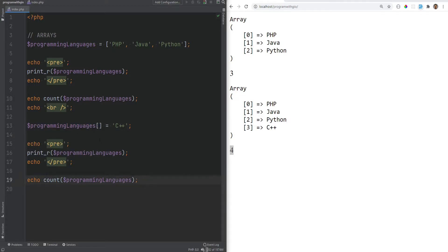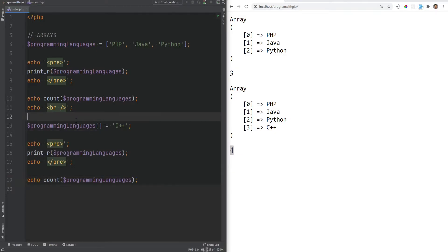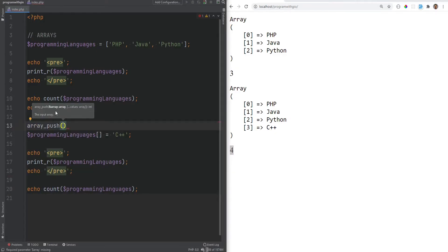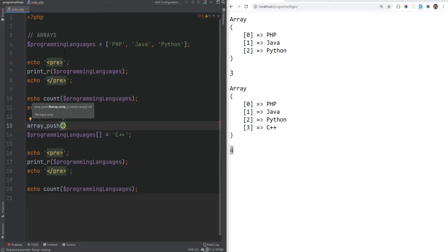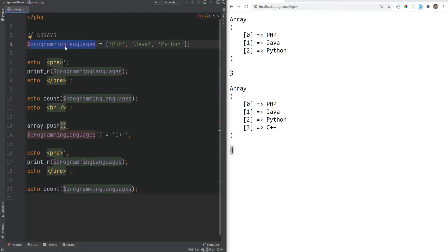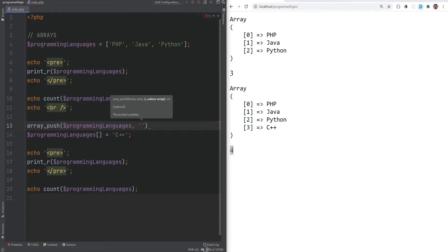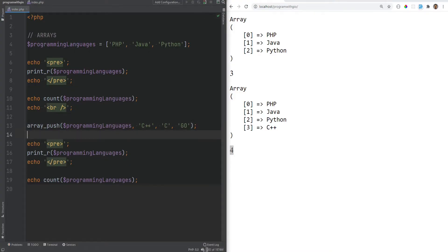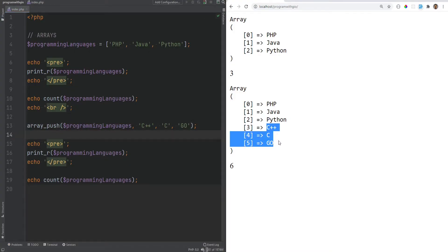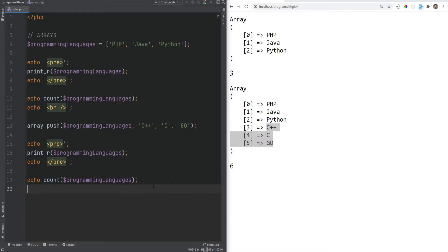Another way to push elements is using array_push(). It mutates the array by passing it by reference, so changes affect the original array directly. You pass the array as the first argument and can pass multiple additional arguments to push multiple elements at once — for example, pushing 'c' and 'go' appends them both.